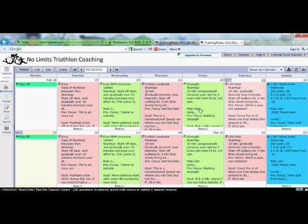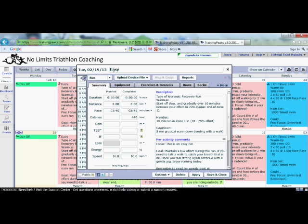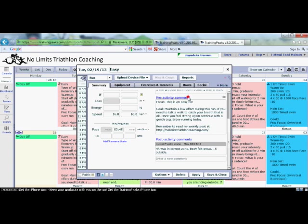Now let's go over a workout in detail. Let's go to February 19th and open up this Run workout — just put your cursor over it and double click. It opens a small new window showing the workout. Up top you have the title, which is an easy run, how many hours planned — 30 minutes — and 30 minutes completed, so I've already done the workout. In the description you can see there's a warm-up, a main set, and a cool-down. If you slide down the slider bar on the right-hand side, you can see pre-activity comments, where I'll put reminders or goals for you. Below that is an area for post-activity comments — this is where I want you to put in your feelings, heart rate, and things like that after the workout so I can review how it went for you. Once you're done, go save and close.